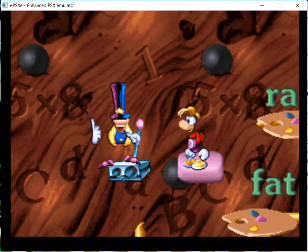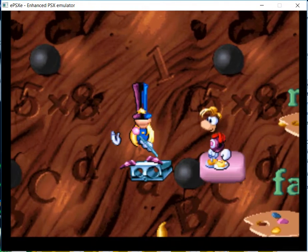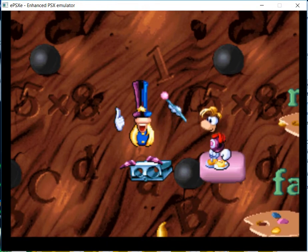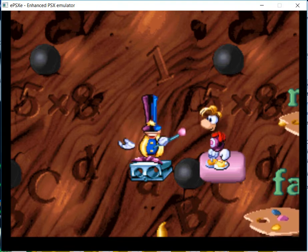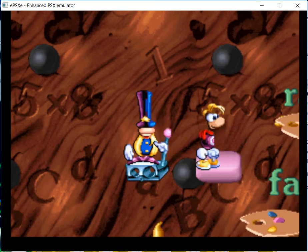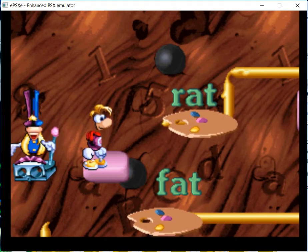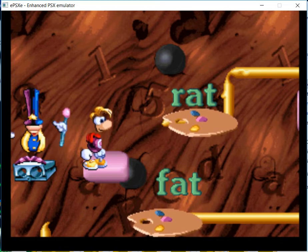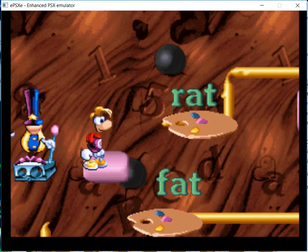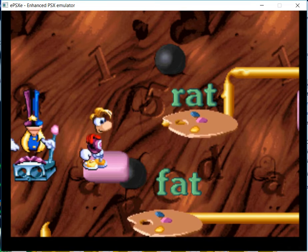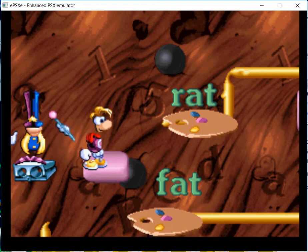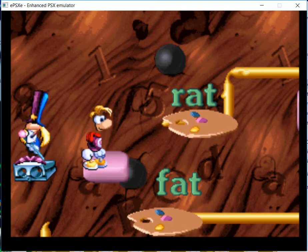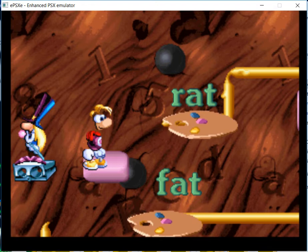Listen up, Rayman. You have to have very sharp ears for this next challenge. When you go by my hat, you'll hear a sound and an example like this: F as in fish. Then you need to choose the word that makes the same sound between fat and rat. It's fat, of course.